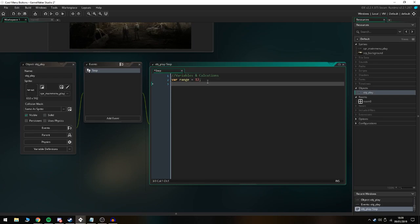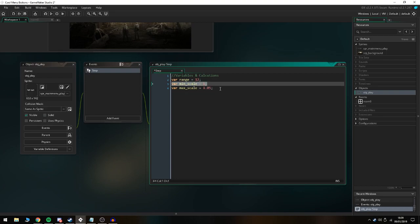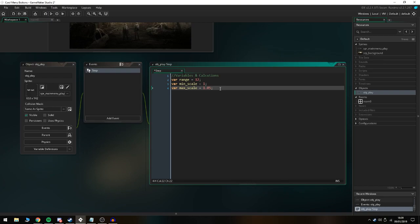The next variable we need is var min_scale equals one. That's just the smallest scale that the enlargement can go, which is the standard image scale. Then we have var max_scale equals 1.05. Of course, these are customizable - you guys can fiddle around with it in your own games and find out what works for you.